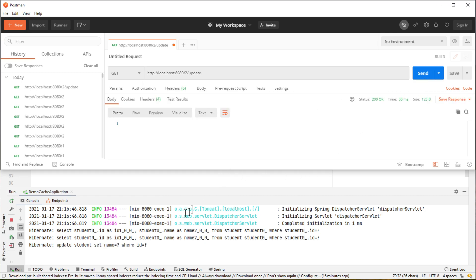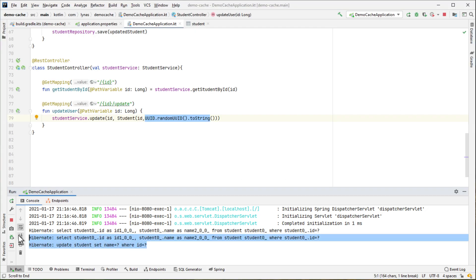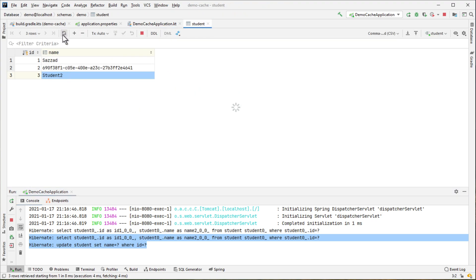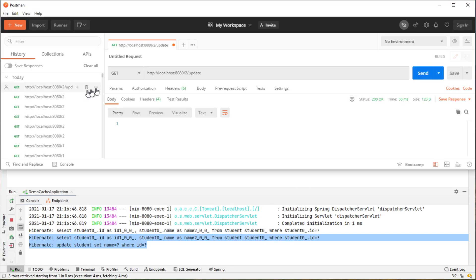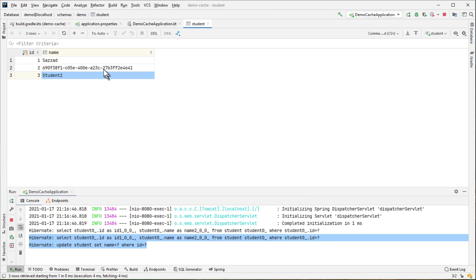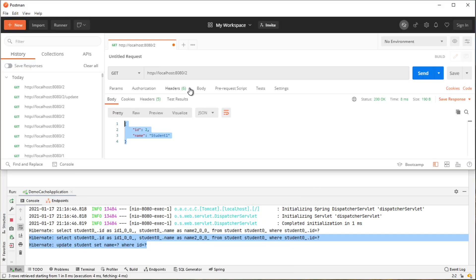Now we have updated and you can see it from the console that update has been done. And if we look into the database, we see this new value is also added. But if we call this endpoint again, we see that we are getting the old value where we should get this new value. That's not what we are getting. So that is an issue which we need to fix.